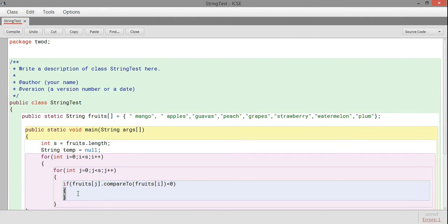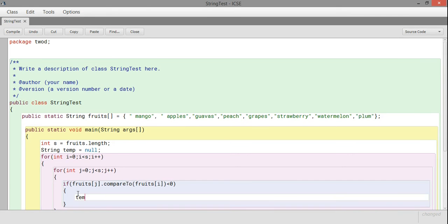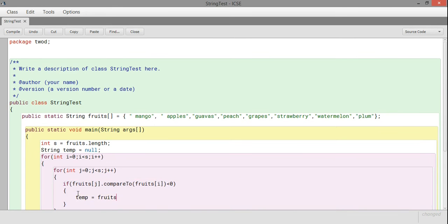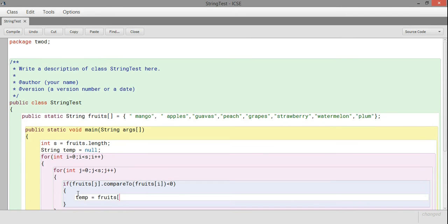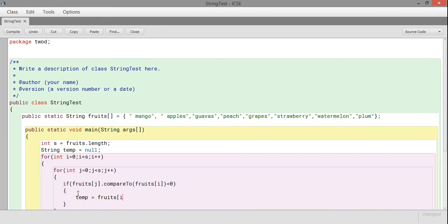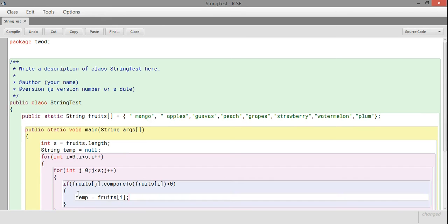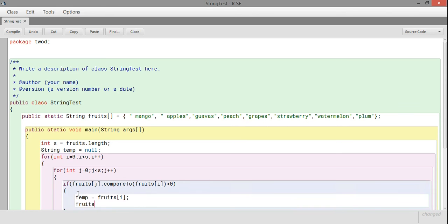If it is less than 0, in the first condition both i and j are 0. If it is less than 0, when using the compareTo function, if it's giving you less than 0, it means the first string is lesser than the second string.